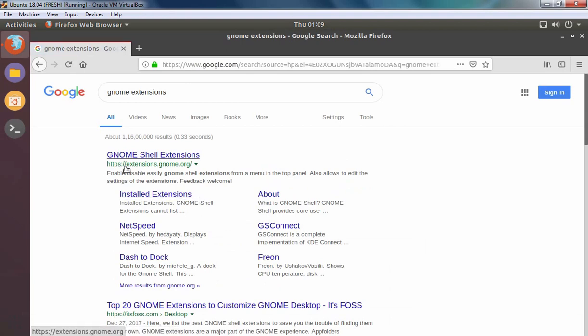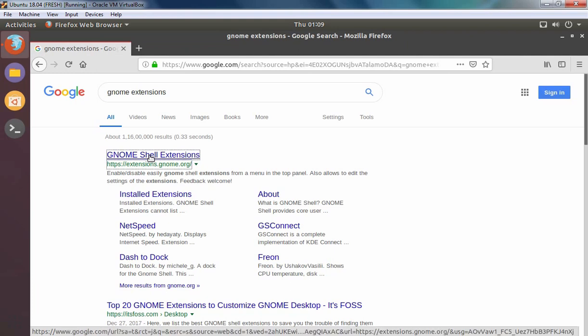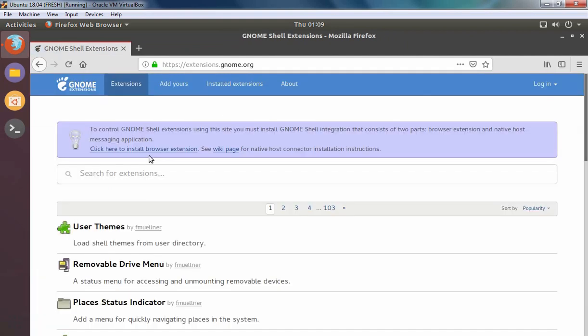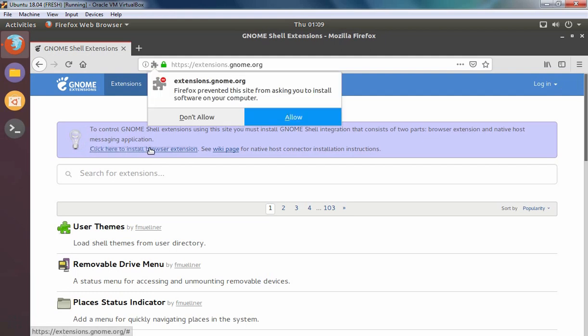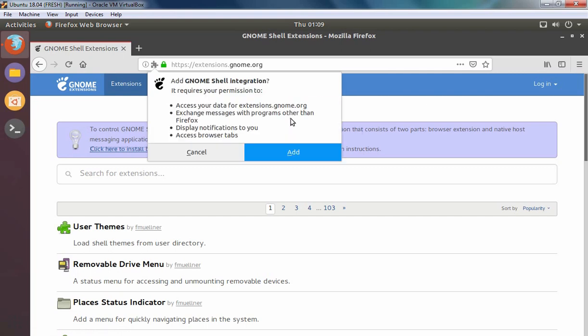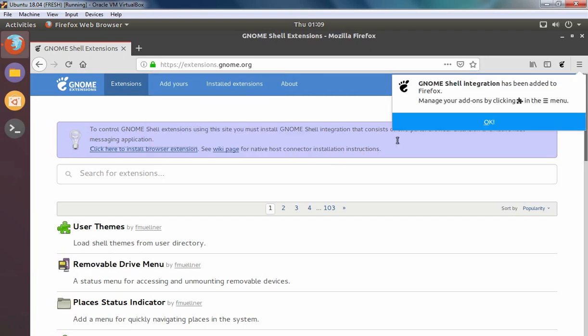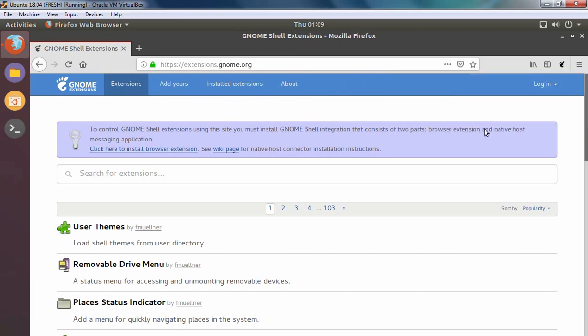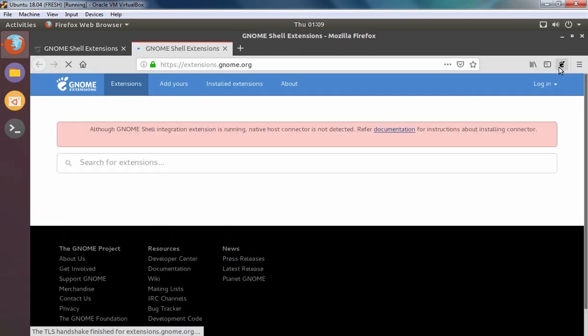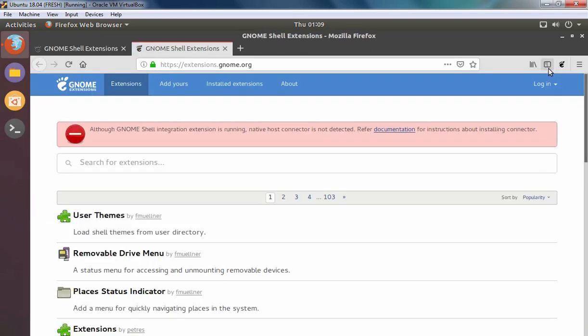Open the website extensions.gnome.org. We need to install browser extension to Firefox. For that we need to click on click here to install browser extension. Click on allow. Click on add and click on ok. Now as you can see that GNOME Shell extension integration to our web browser is installed successfully.